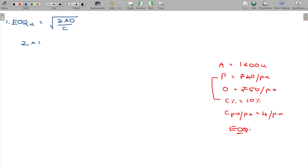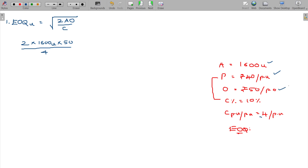A represents annual requirement in units. O represents ordering cost per order. C represents carrying cost per unit per annum, which is 4 rupees. The values are: 1600 units annual requirement, 40 rupees per unit, 50 rupees per order, and 10% carrying cost per unit per annum — which on a per unit basis is just 4 rupees.